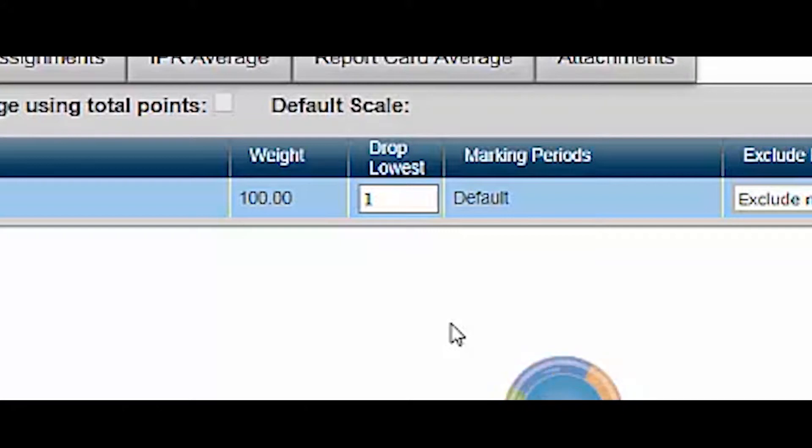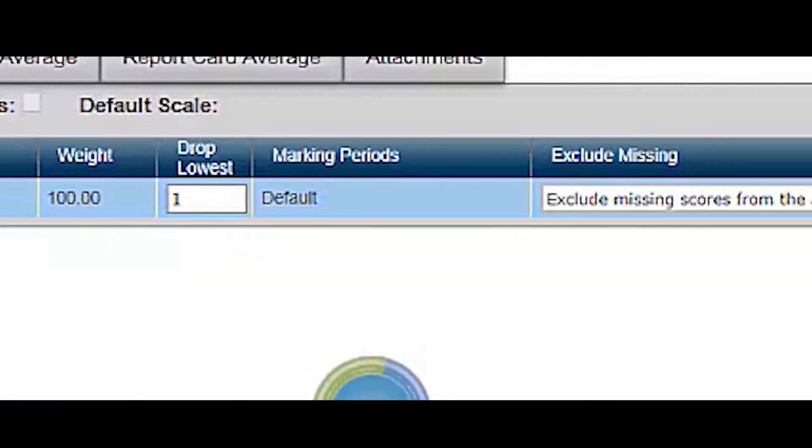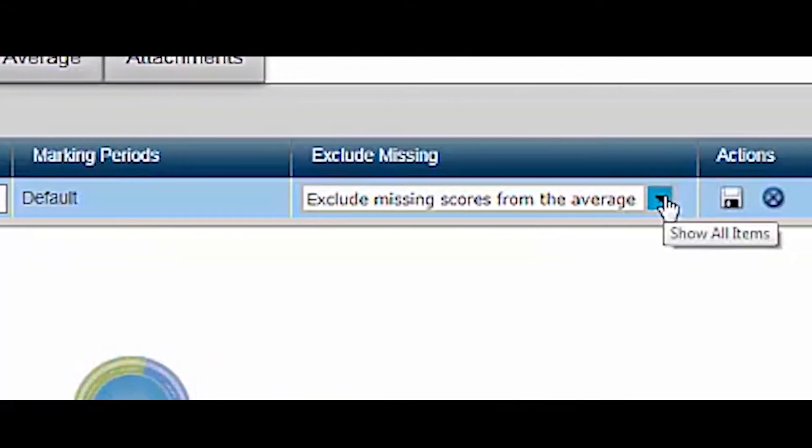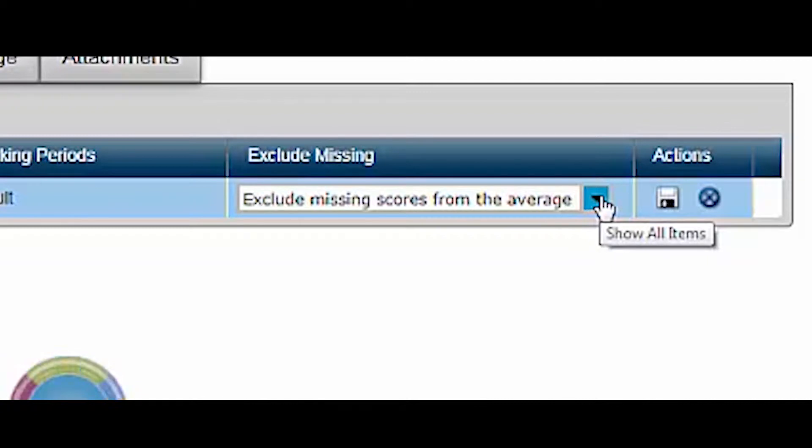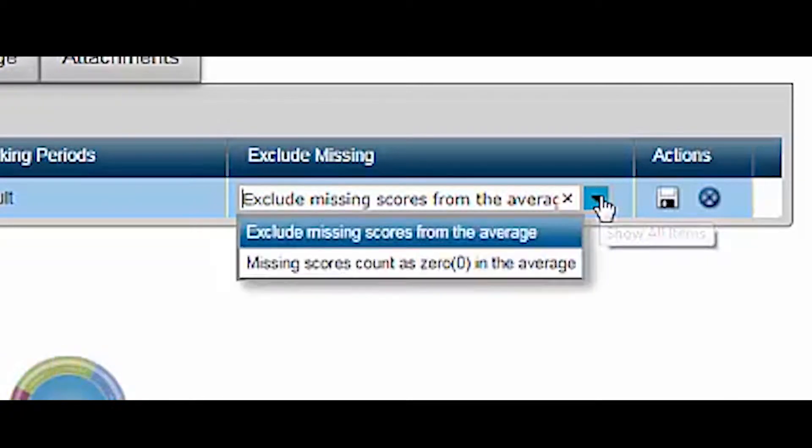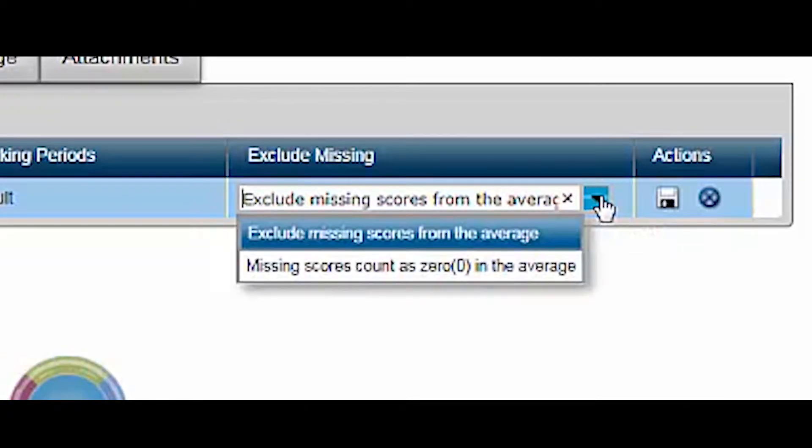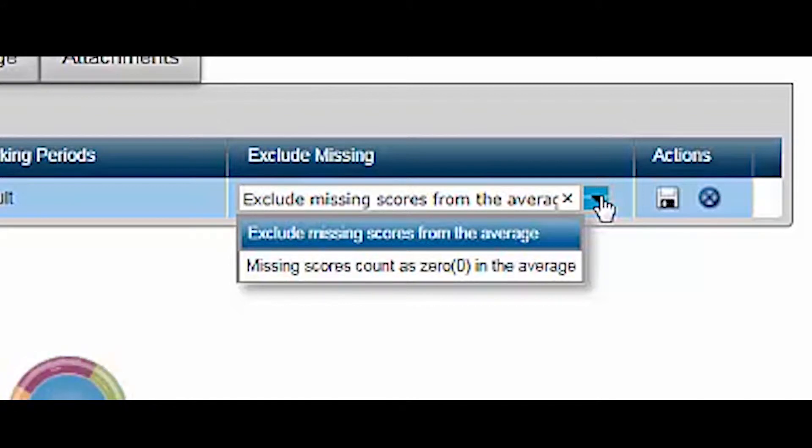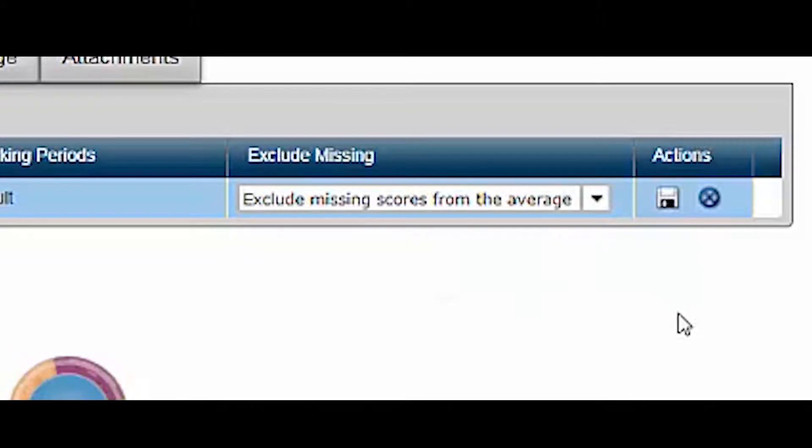This can be changed later if you want to wait until the end of the 9 weeks to decide. We recommend leaving the exclude missing scores from the average as the default. The other option is to count missing scores as zeros in the student's average, which can be quite alarming to parents and students.